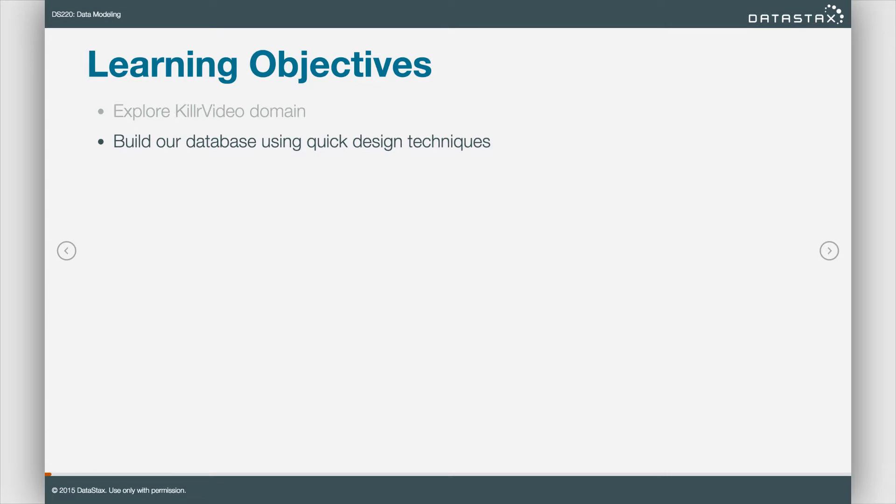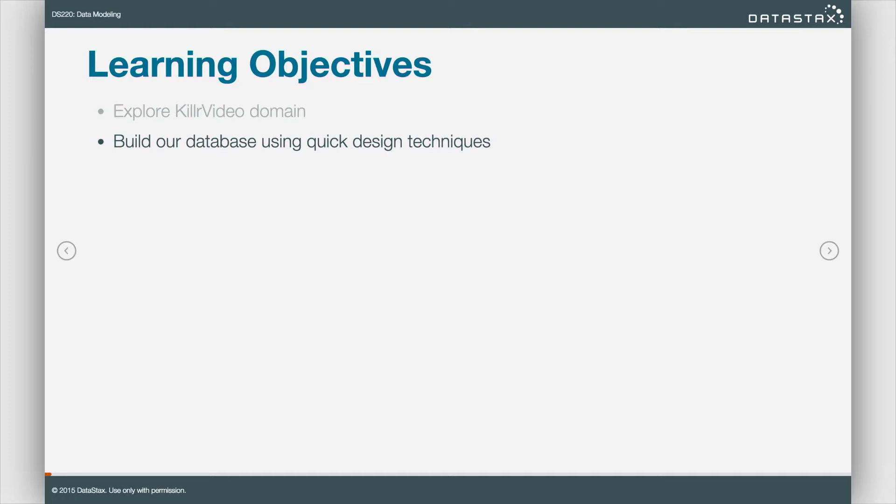However, learning a new platform or spiking, as we call it in the agile world, it's nice to get our hands dirty with the technology. And that's essentially what we're going to do here: build our application using some quick design techniques just to get you familiar with Apache Cassandra.